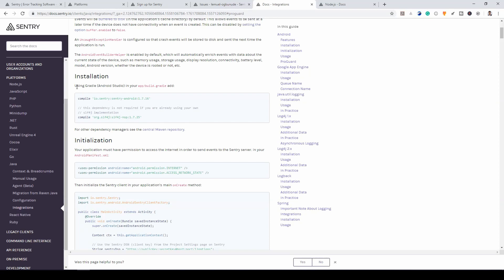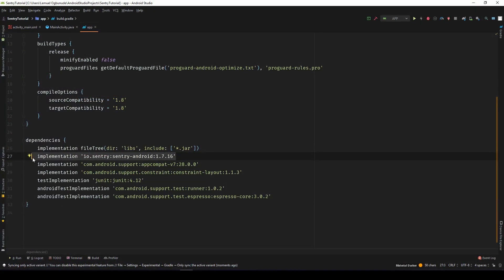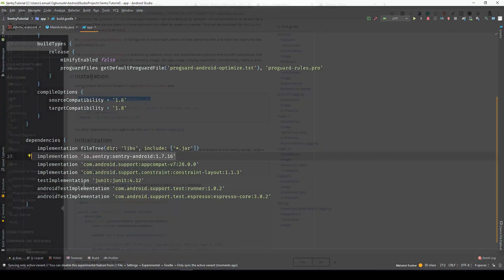Using Gradle, put this in your app build.gradle. So we get this. Now that we have added this, let's go over to the next step.